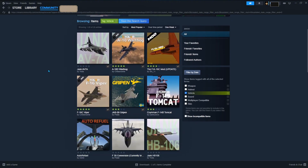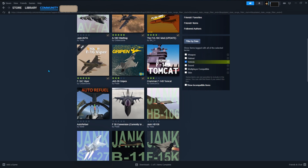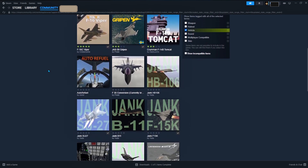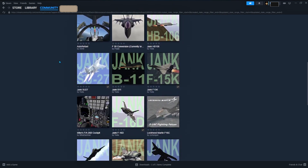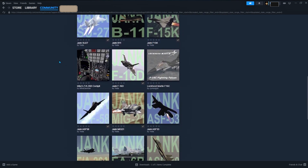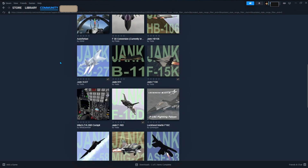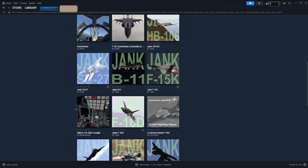Scroll through the Workshop and check out what people have made. Custom missions, wild aircraft, maps — stuff you didn't even know the game could do.